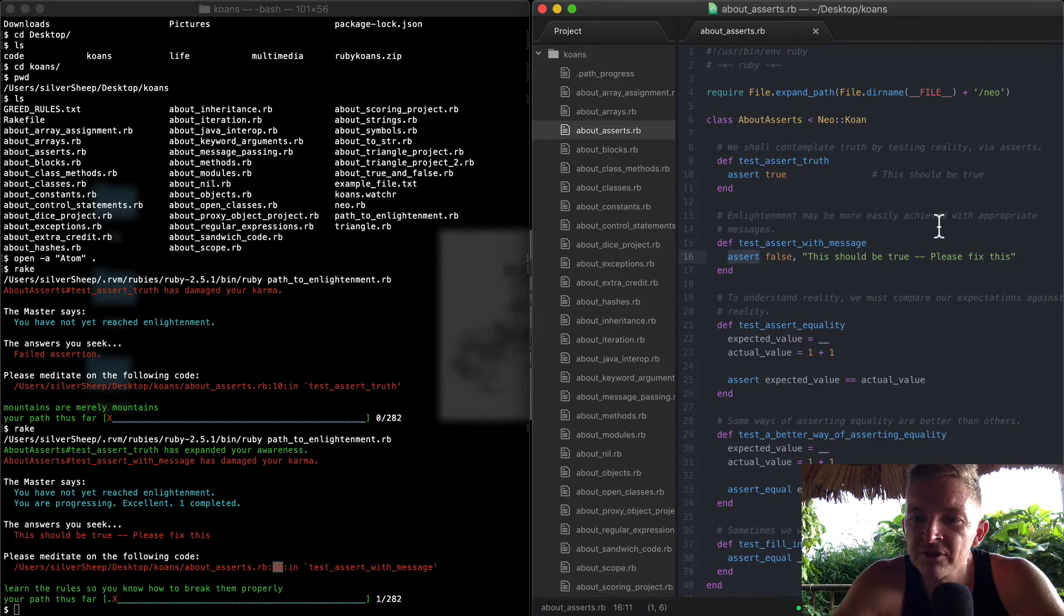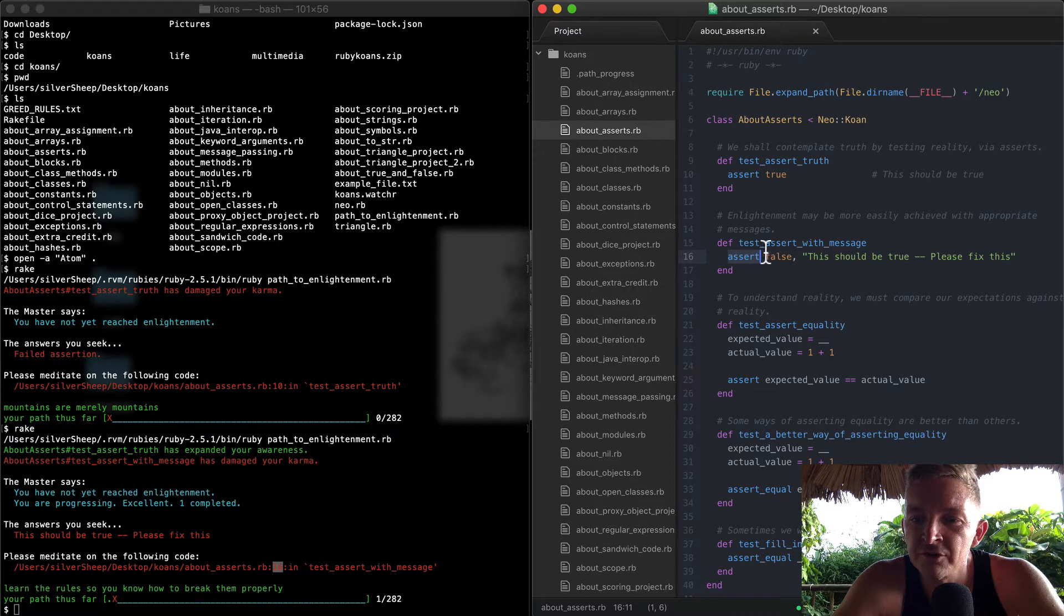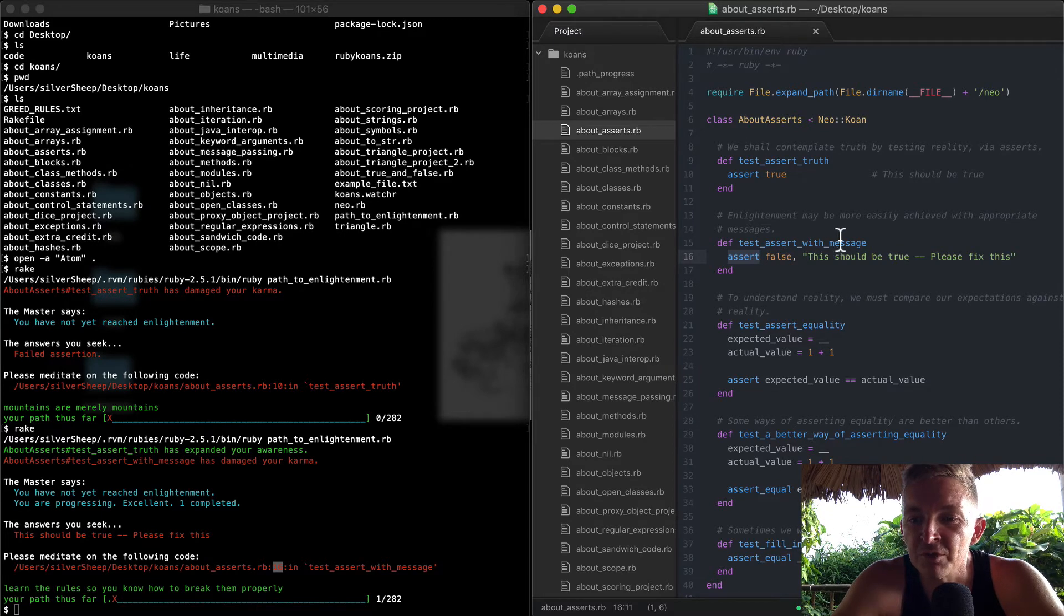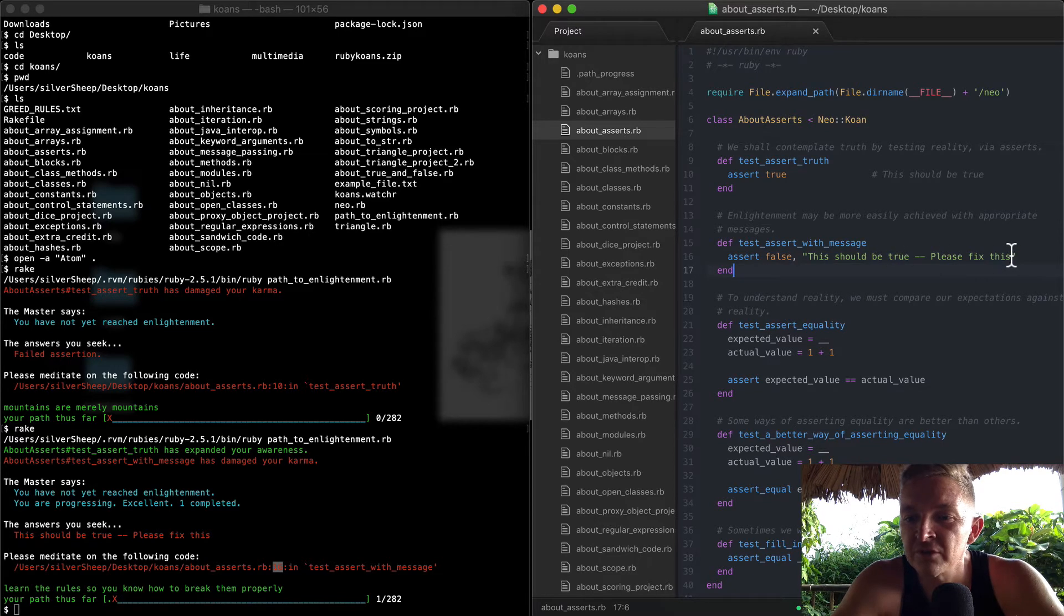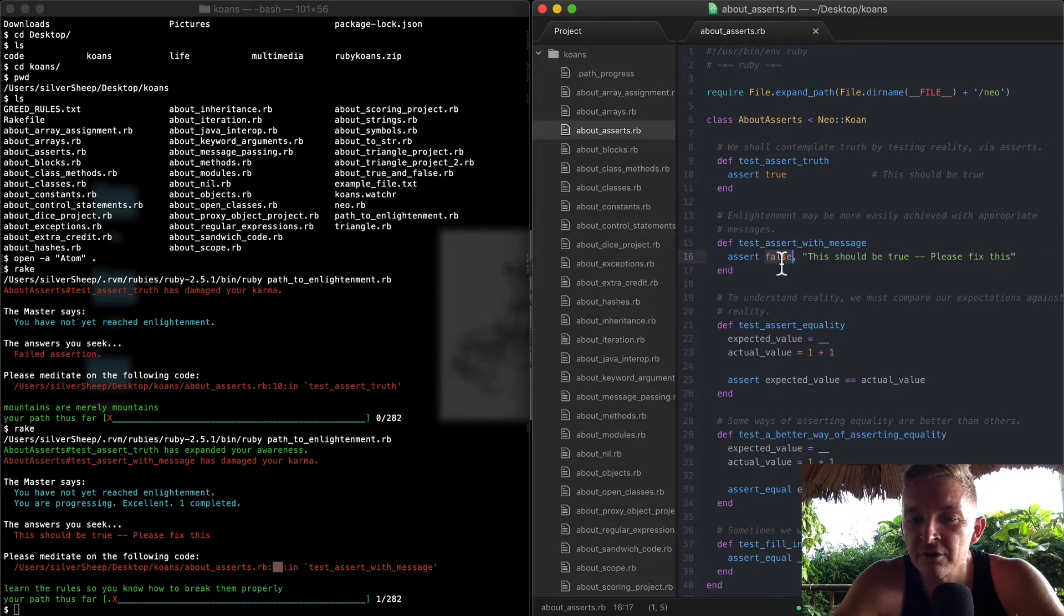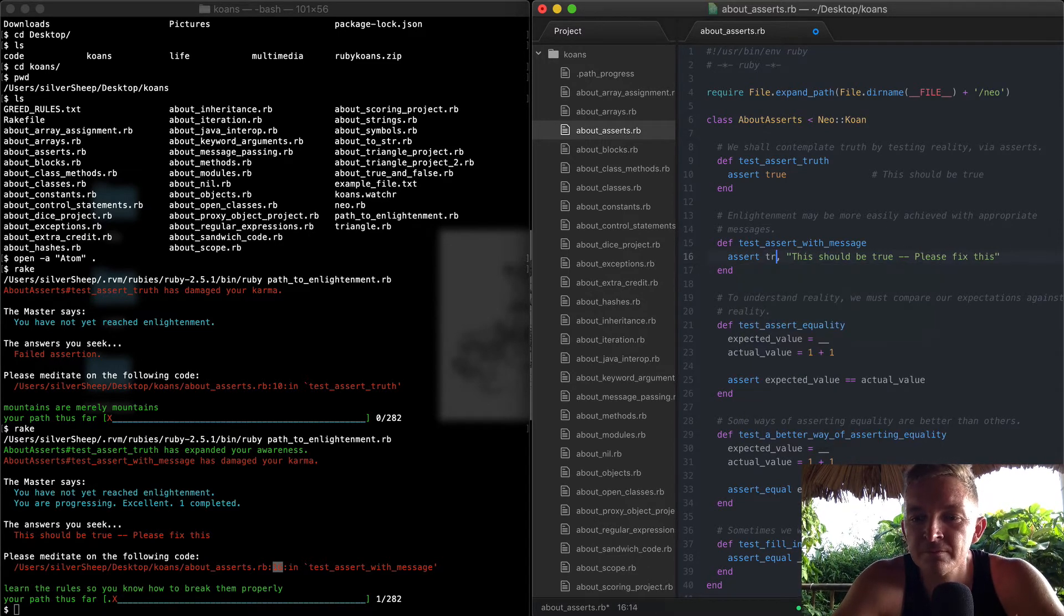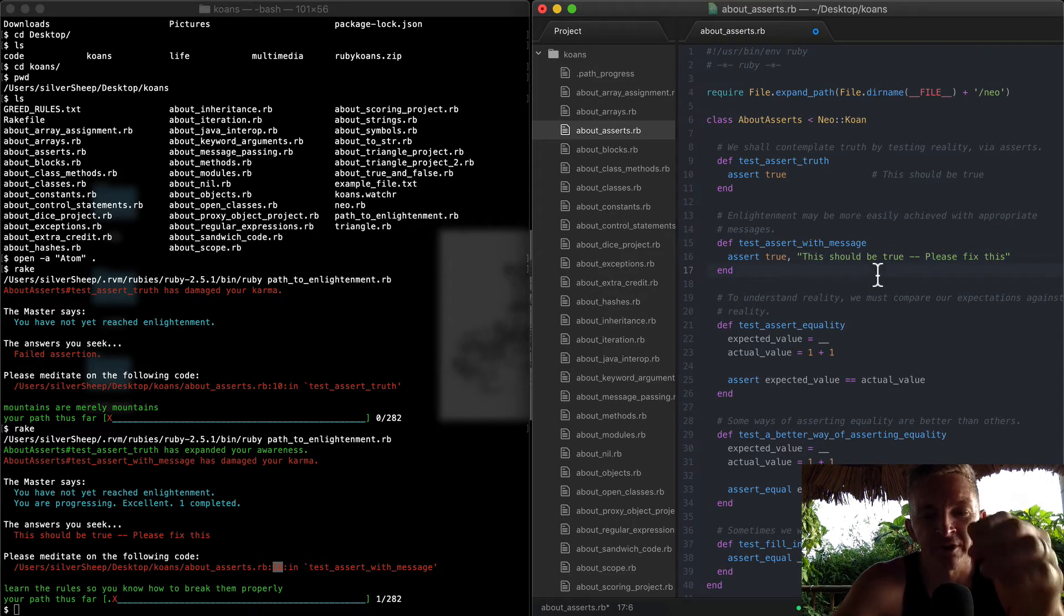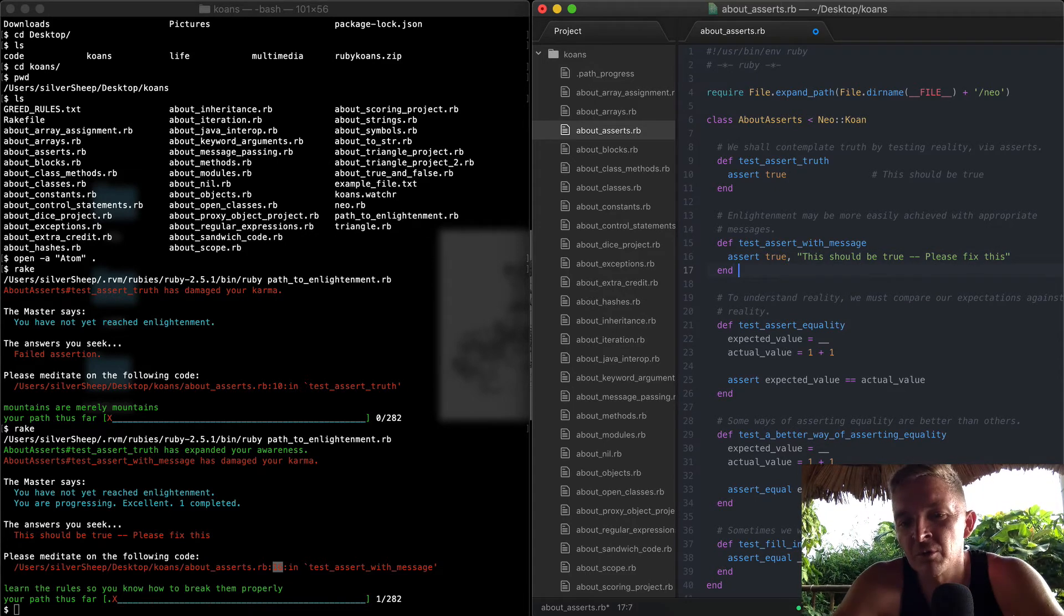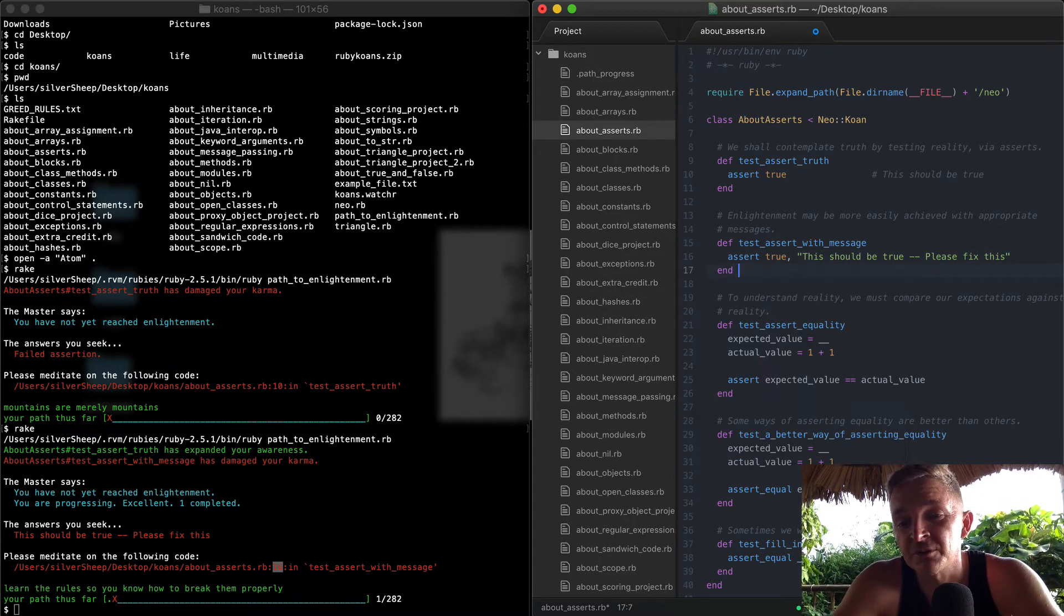'Enlightenment may be more easily achieved with appropriate messages.' So here it says test_assert_with_message. We want to say assert false - 'this should be true, please fix this.' So we can make it true. So what did this teach us if we think about this?